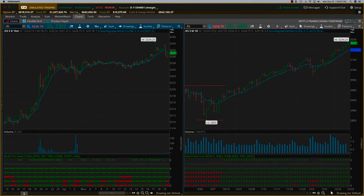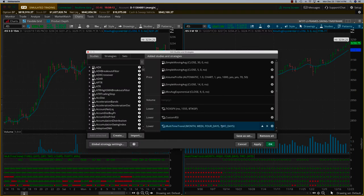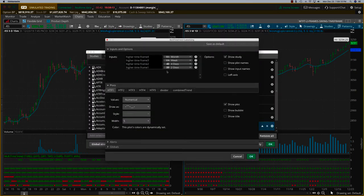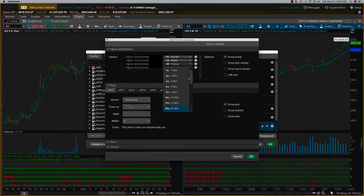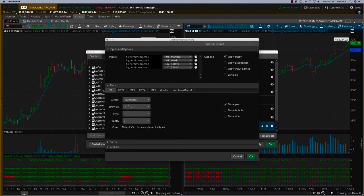To set up the indicator, once you download it you come to Studies, find the Multi-Time Trend studies, and click on it. You don't need to set the lowest level because it always defaults to the time frame of the chart — in this case a one-day chart. Then you set levels two through five: currently it's set to two days, four days, one week, and one month. You can set these to anything — up to a year or down to minutes. This configuration is ideal for a swing trading environment.